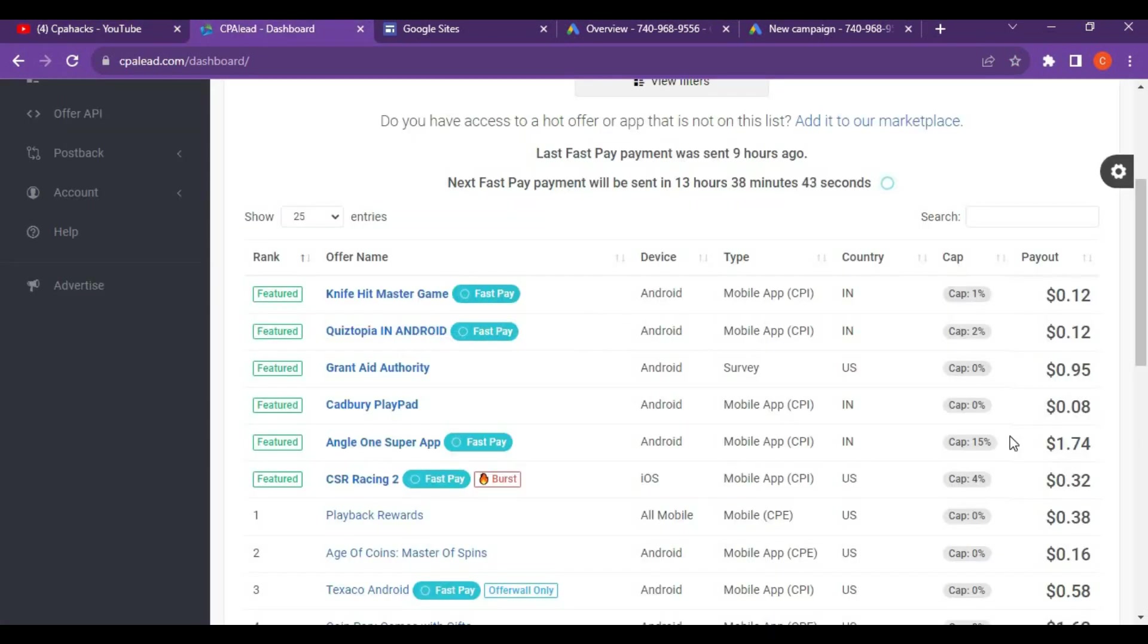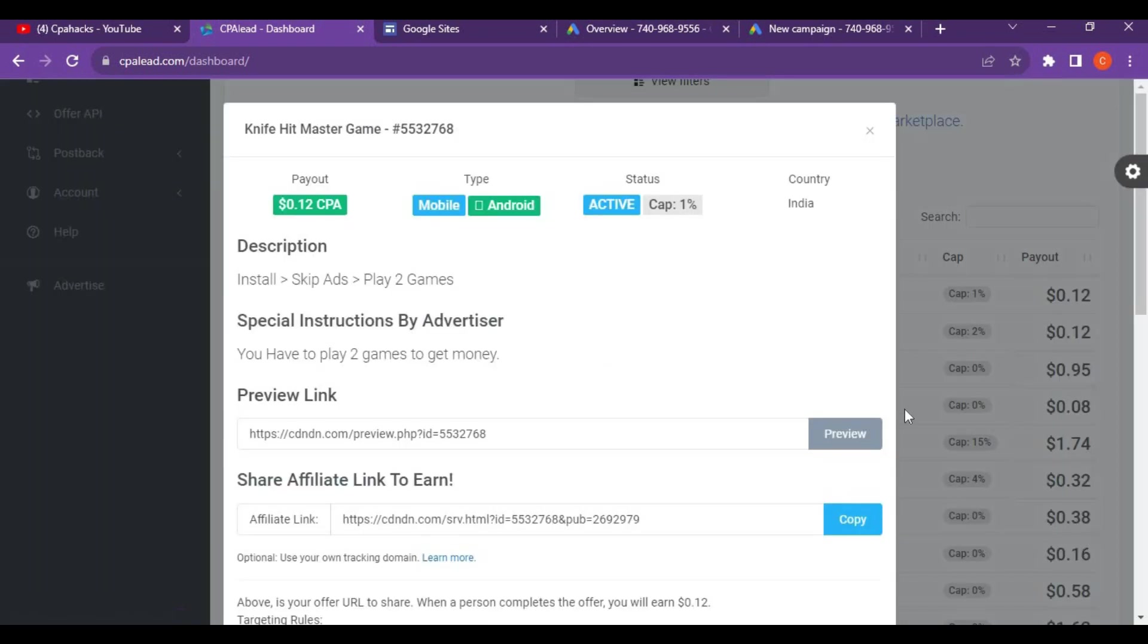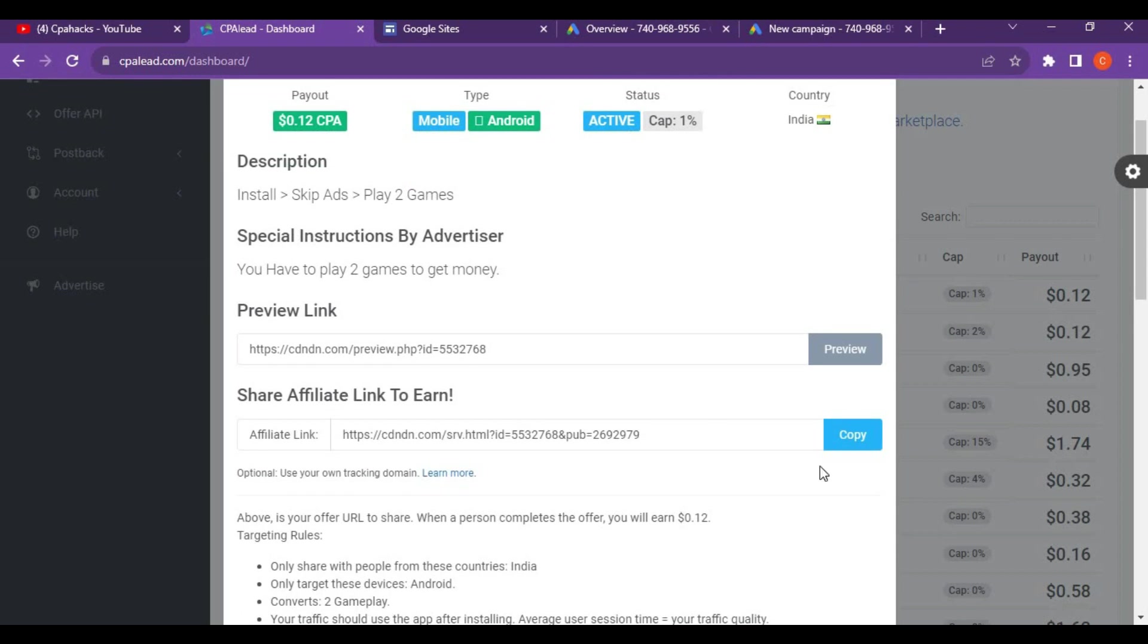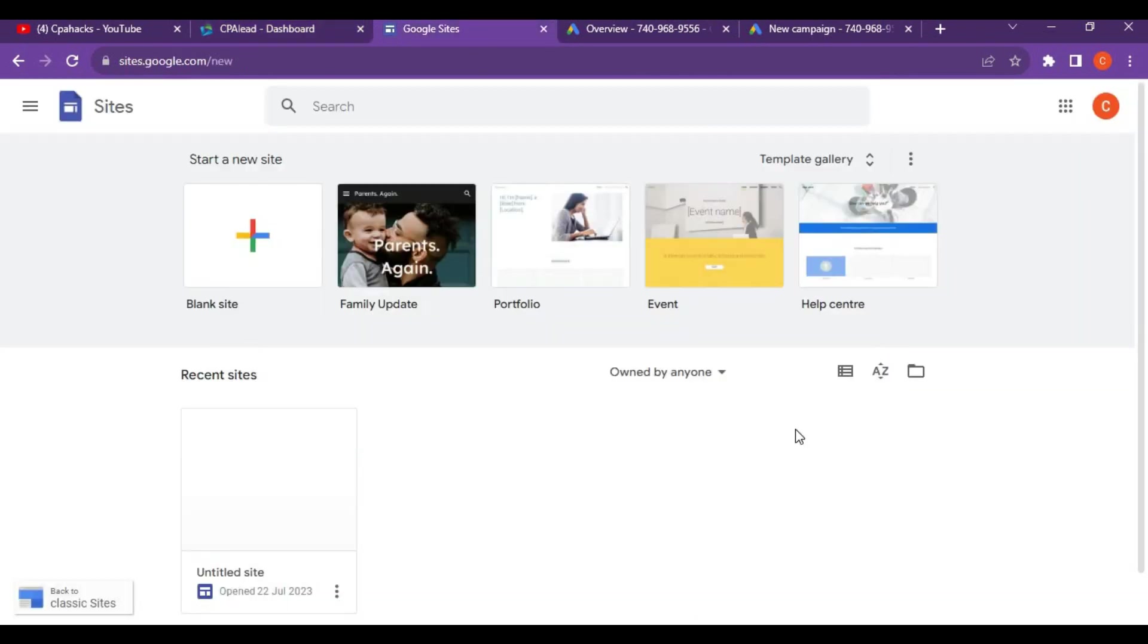First I'm going to do CPA marketing. For CPA marketing I'm using CPA Lead. Let's take any offer here. This offer is going to pay you 12 cents. Copy this affiliate link and go to Google Sites.